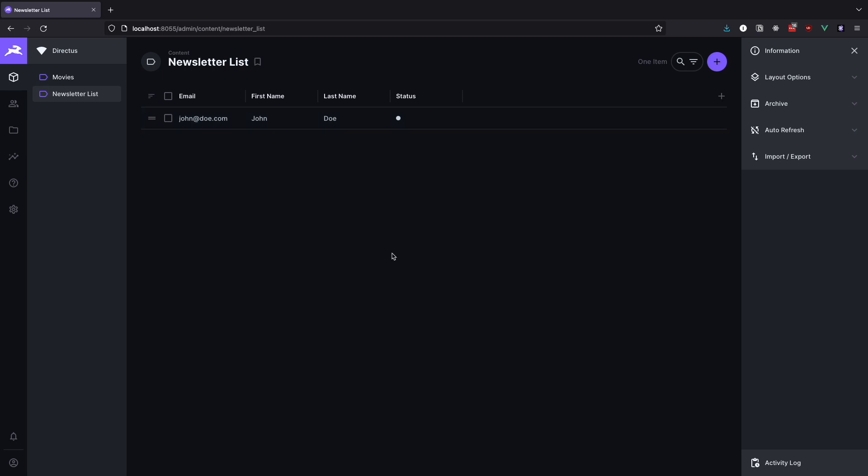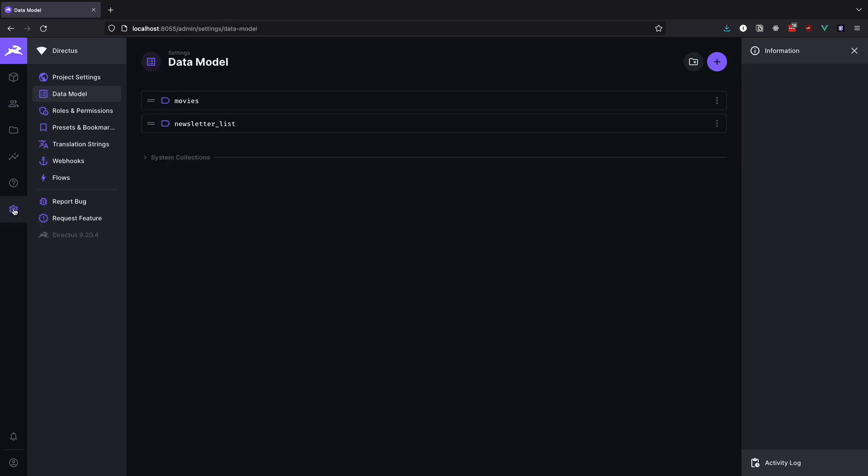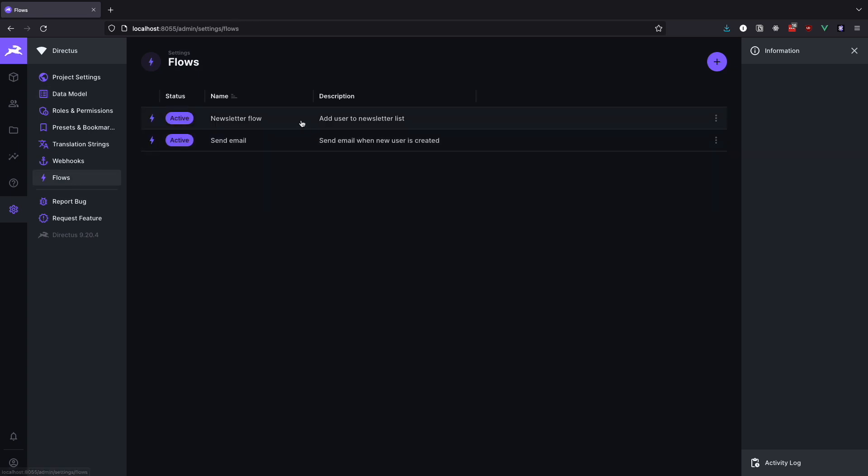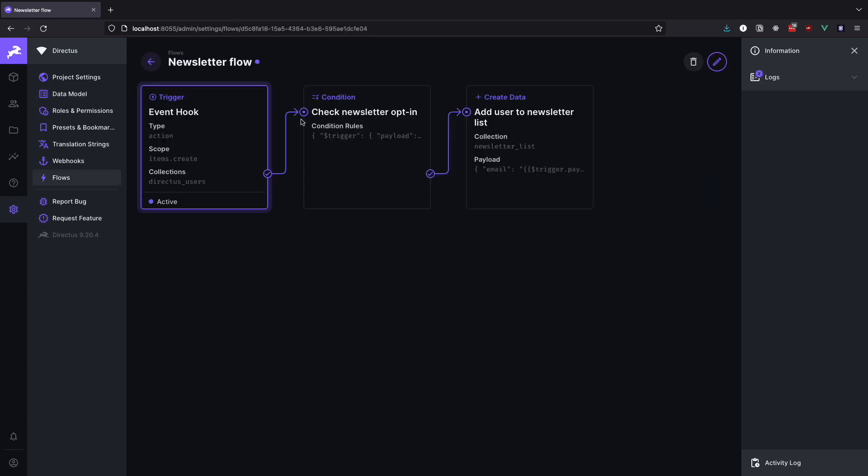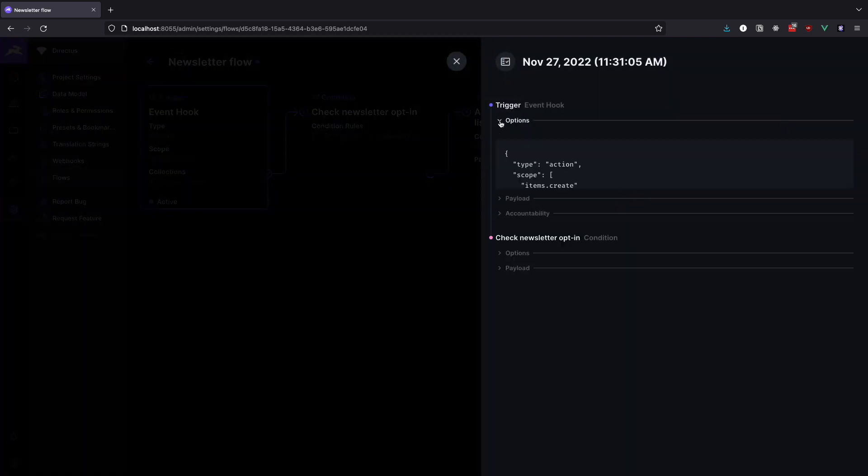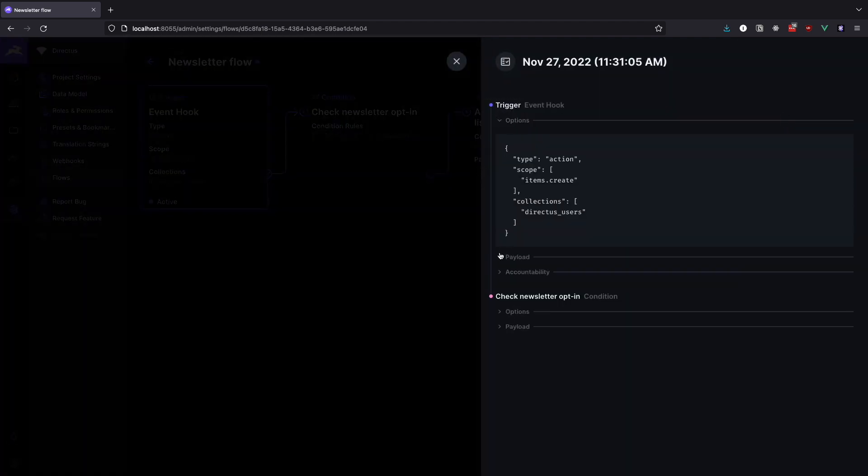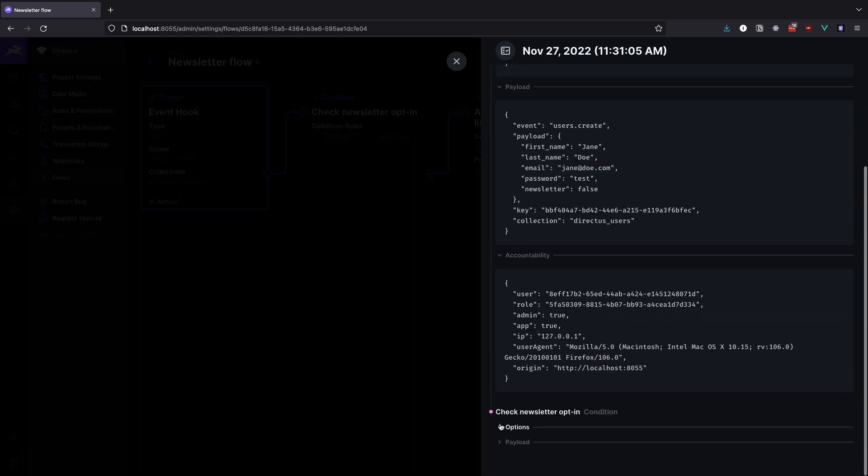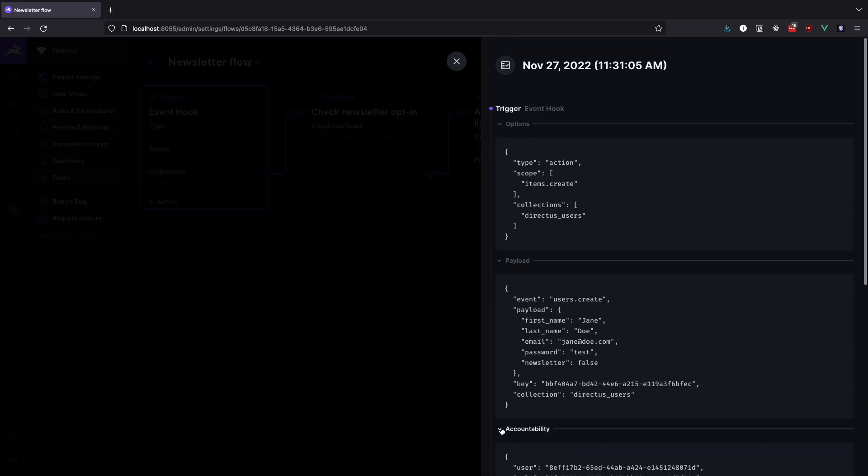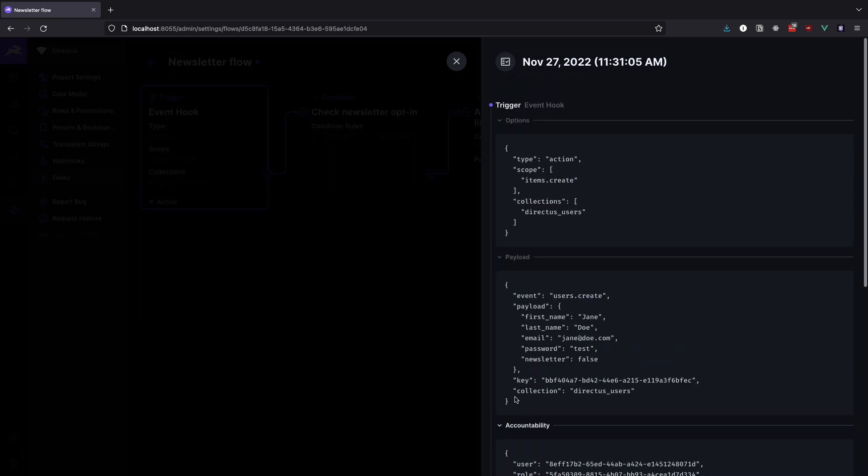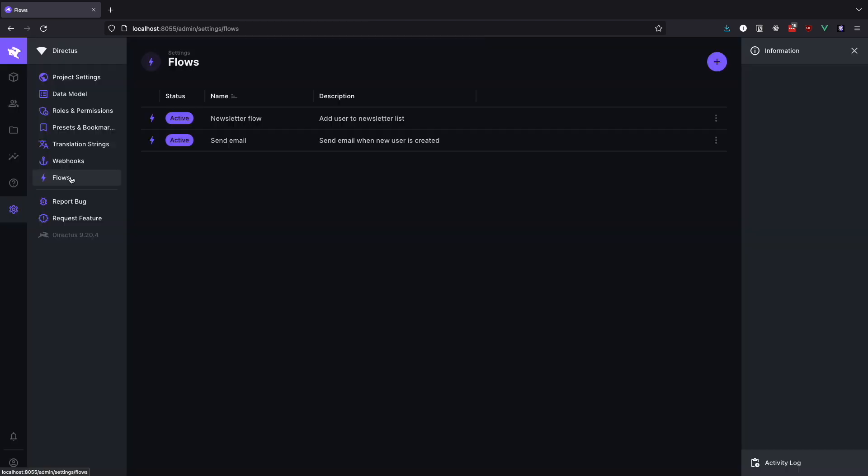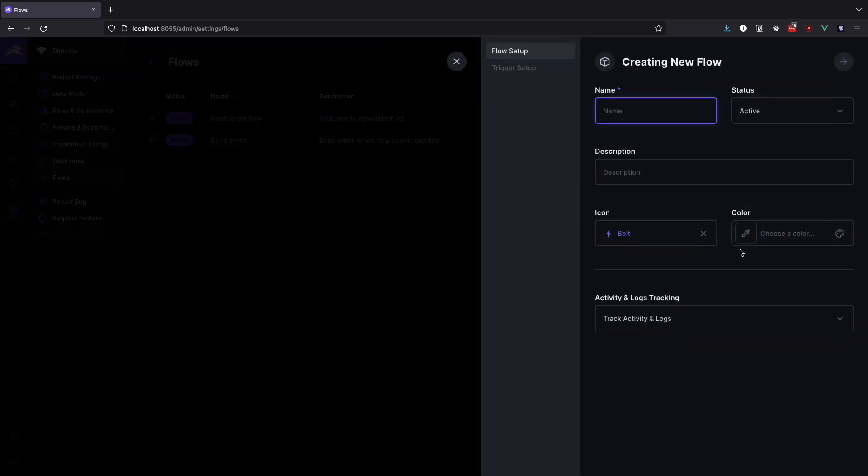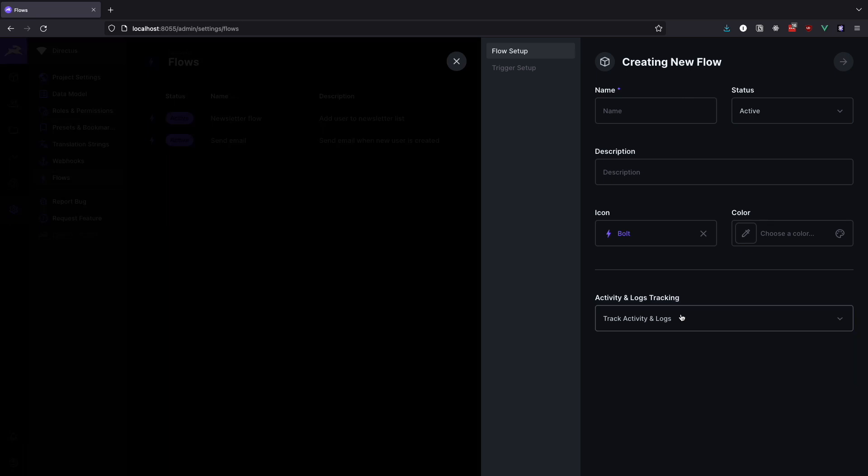Before we conclude this video I just want to show you one more thing that can help you when debugging your flows. You can always go to settings, flows and then select the flow you want to debug. Here on the right side of the screen you will notice the logs tab. If you click on it you will get some useful information about the flow, like options and what is especially useful, payload for our trigger. So if something is not working you can always check the logs to see what might have gone wrong. Just note that this will only show up if you choose to track activity and logs when creating a flow. Also note that logs are going to be stored in the database so it would be good to clean them from time to time. Maybe you can even create a flow that will do that automatically for you.